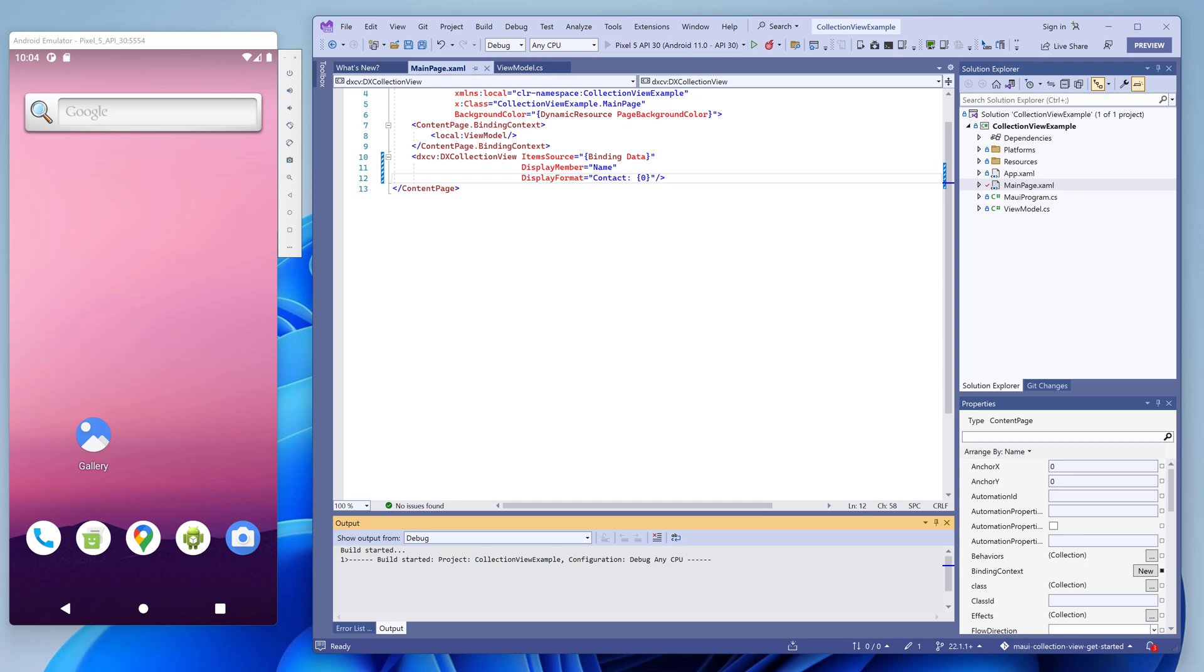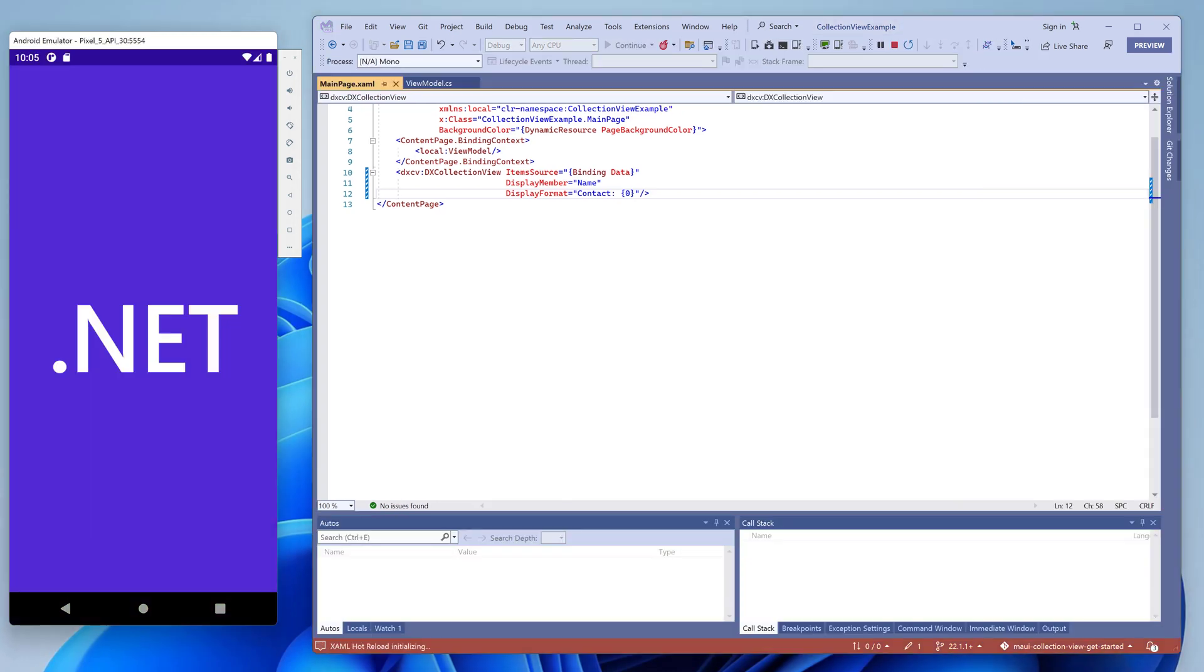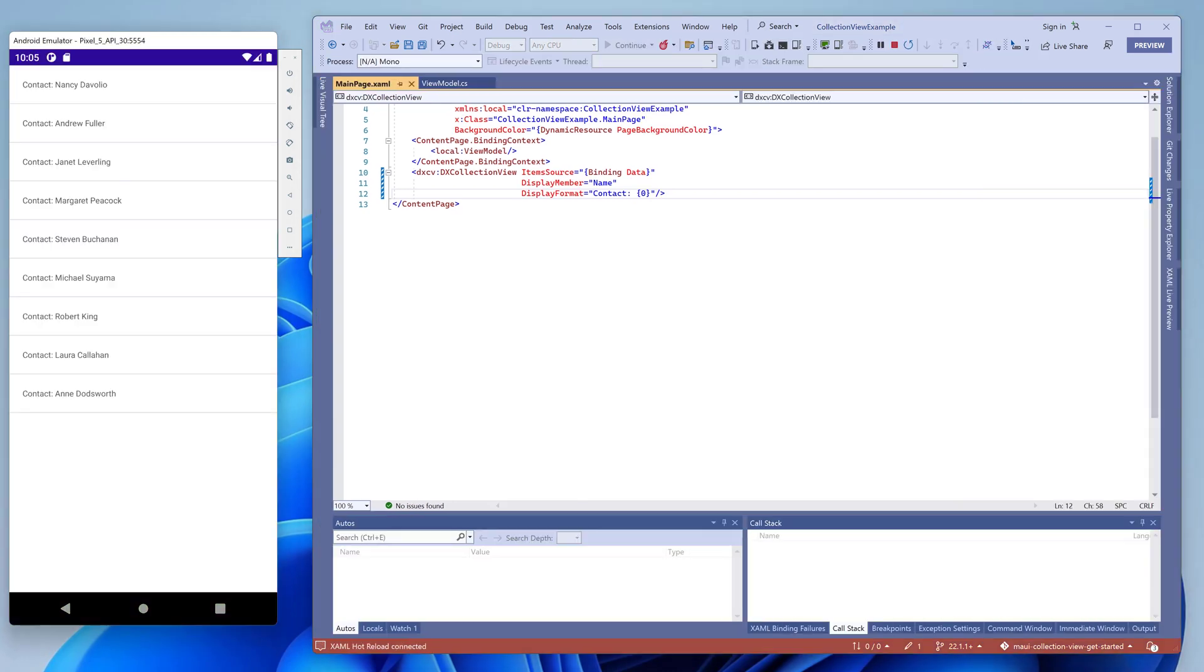Let's run our application again. Now it displays a simple list of strings, as we specified in our markup. But this representation doesn't display all the fields that our data object has.